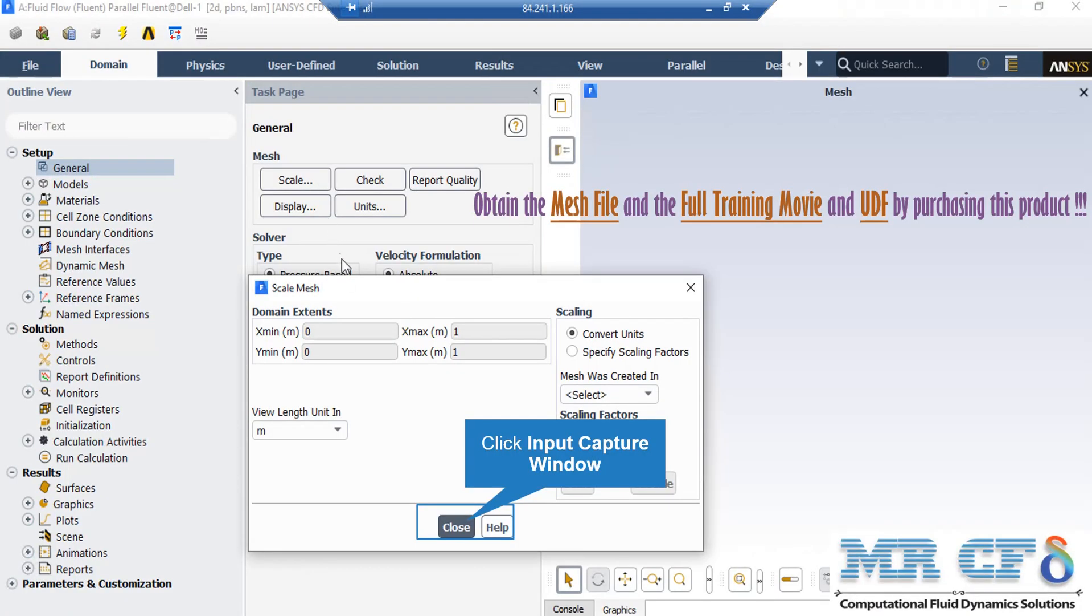A new window will appear showing you the dominant extents of your geometry. Also under the View Length Unit section, we can see the default geometry units, which is metered in this project. Also under the Scaling section, under the Mesh was created in, you can change the settings in order to activate the scaling factors beneath that.